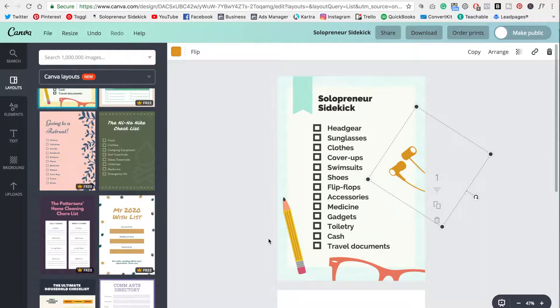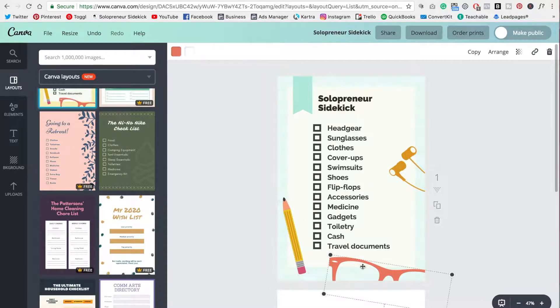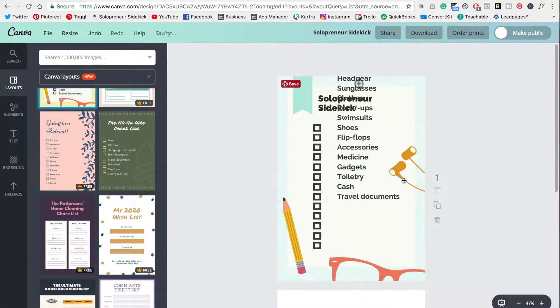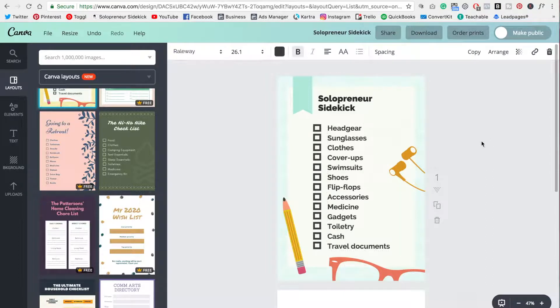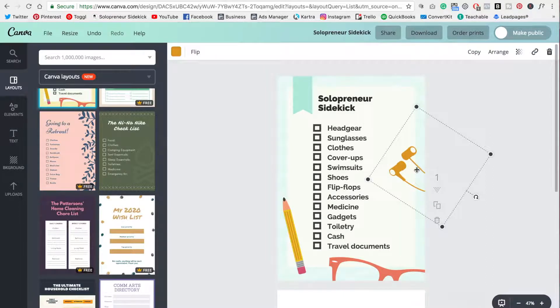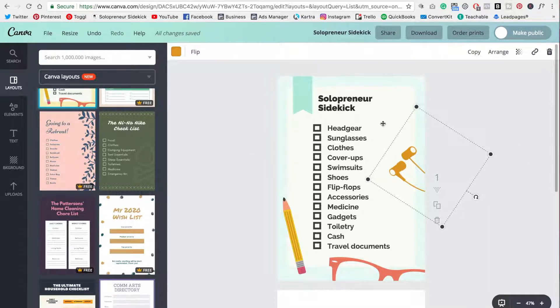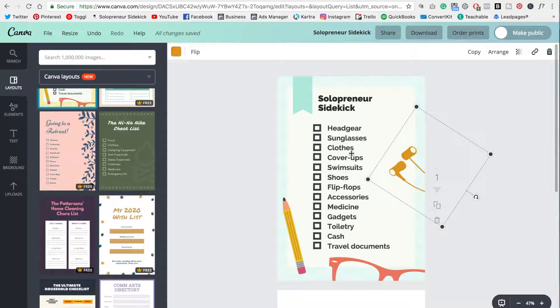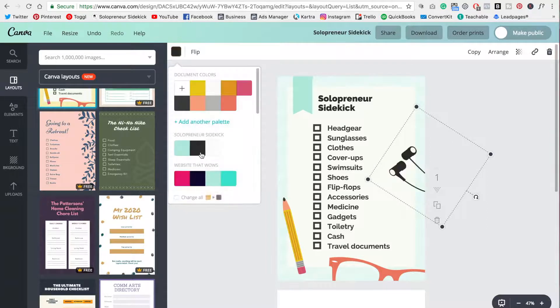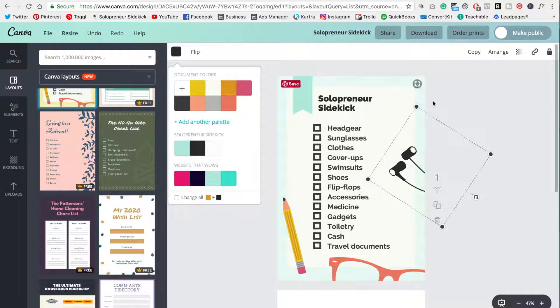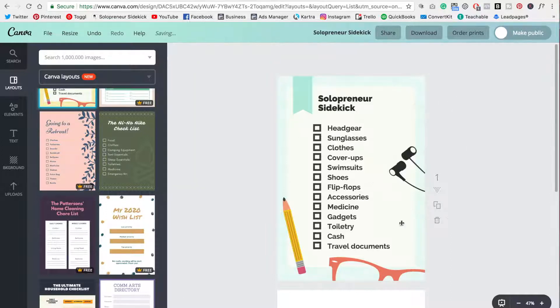So for example, let me click on all of these. All of these in this template, you can actually change the color. If you can't, then I would just delete it. Let me explain that. So here is some headphones, right? And this actually works for my business. That's fine. I'm going to go up here, change it to one of my brand colors.